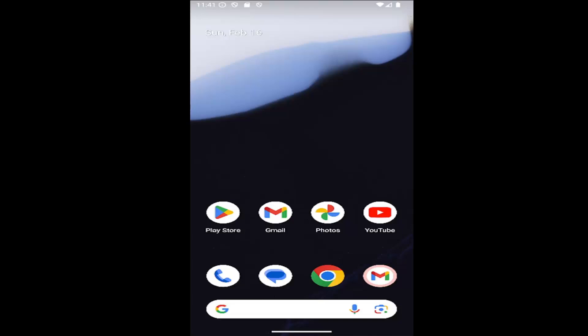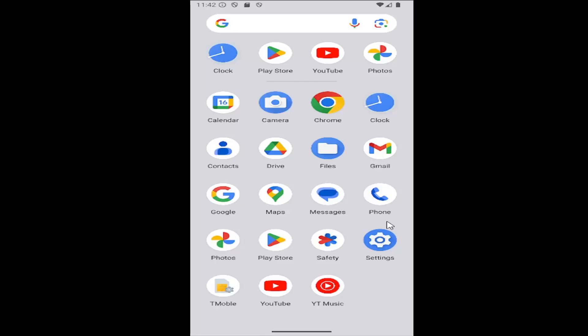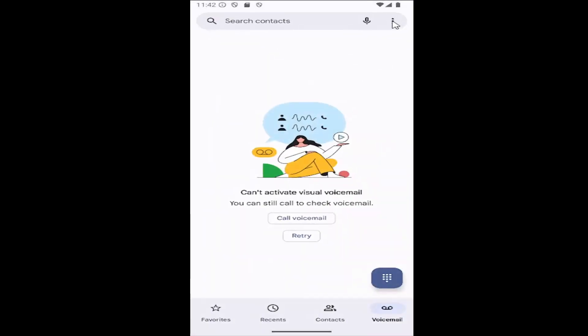This should hopefully be a pretty straightforward process. Without further ado, let's go ahead and jump right into it. All you have to do is swipe up on your home screen, select the phone app, then select the three-dotted icon in the top right corner and select the settings button.